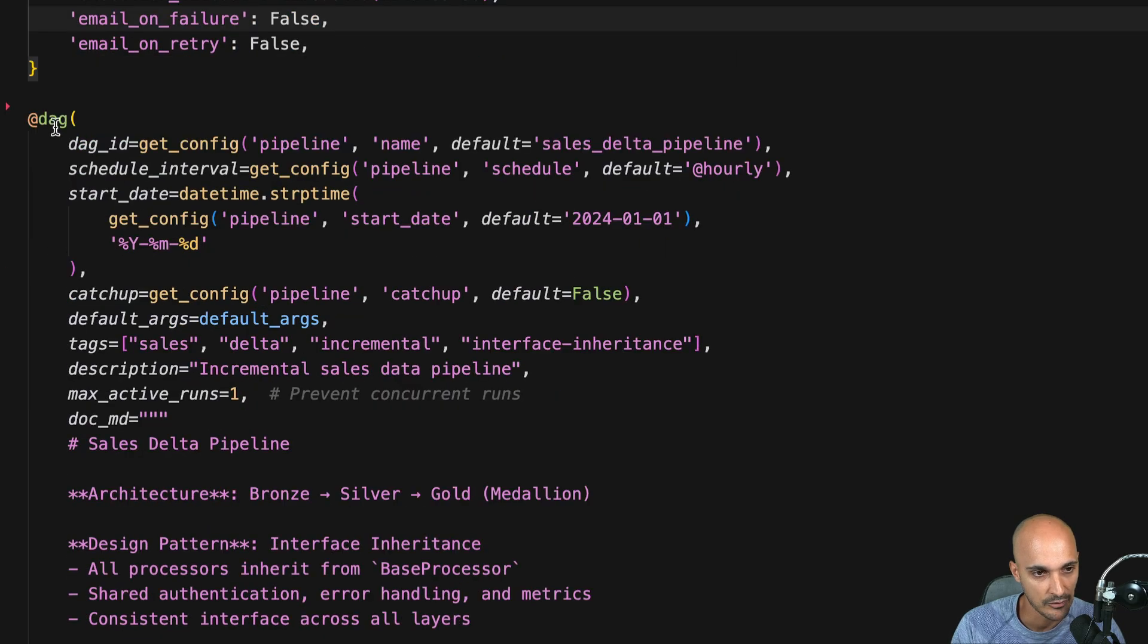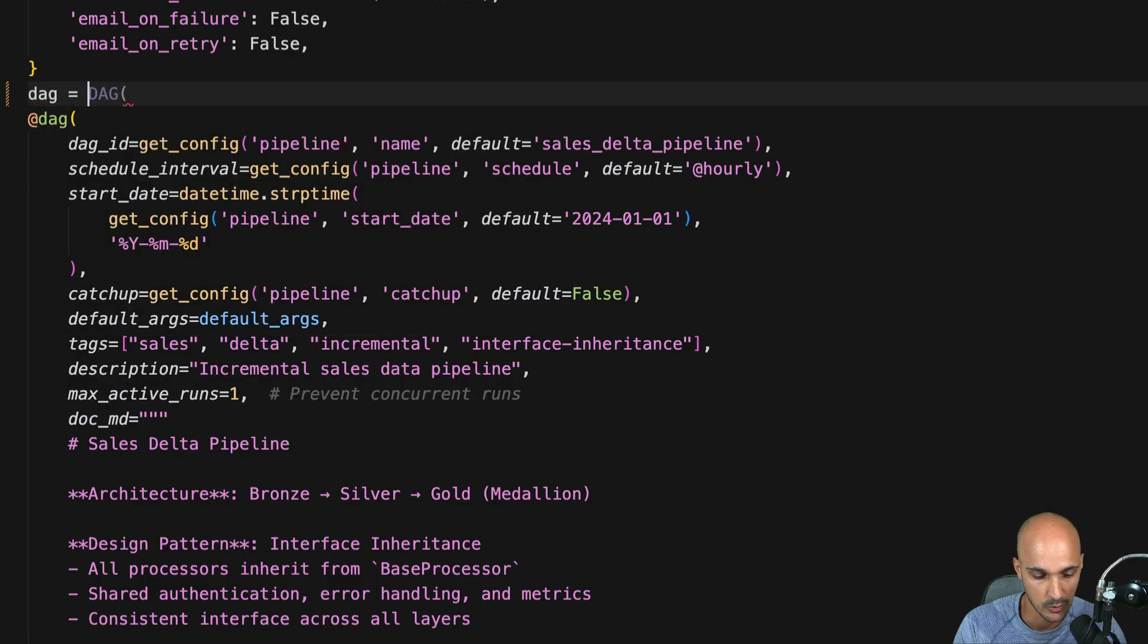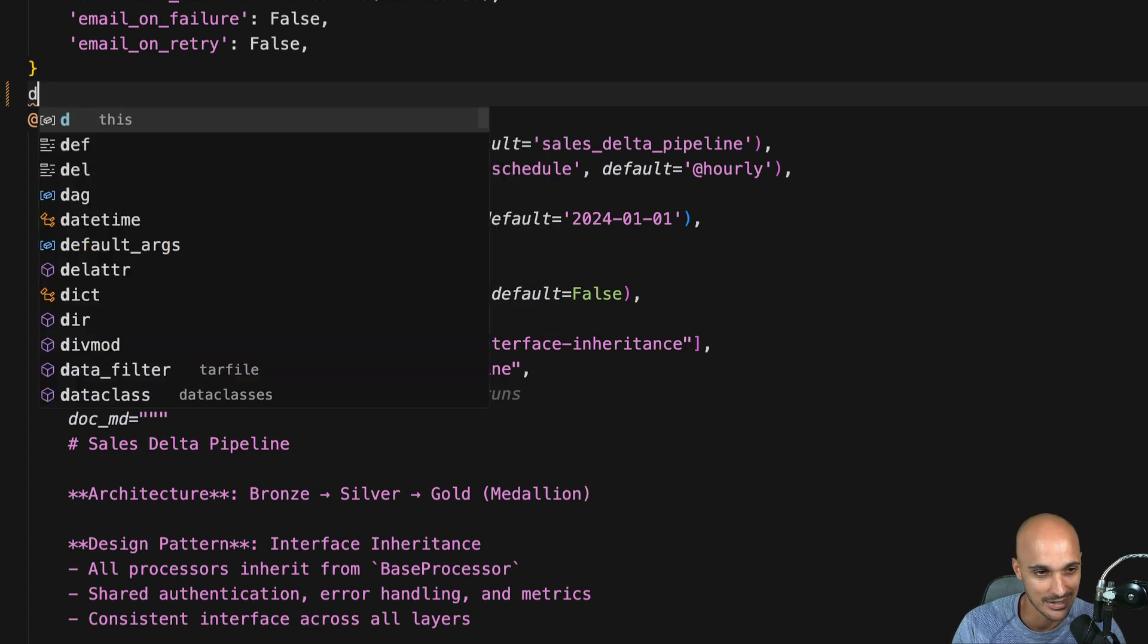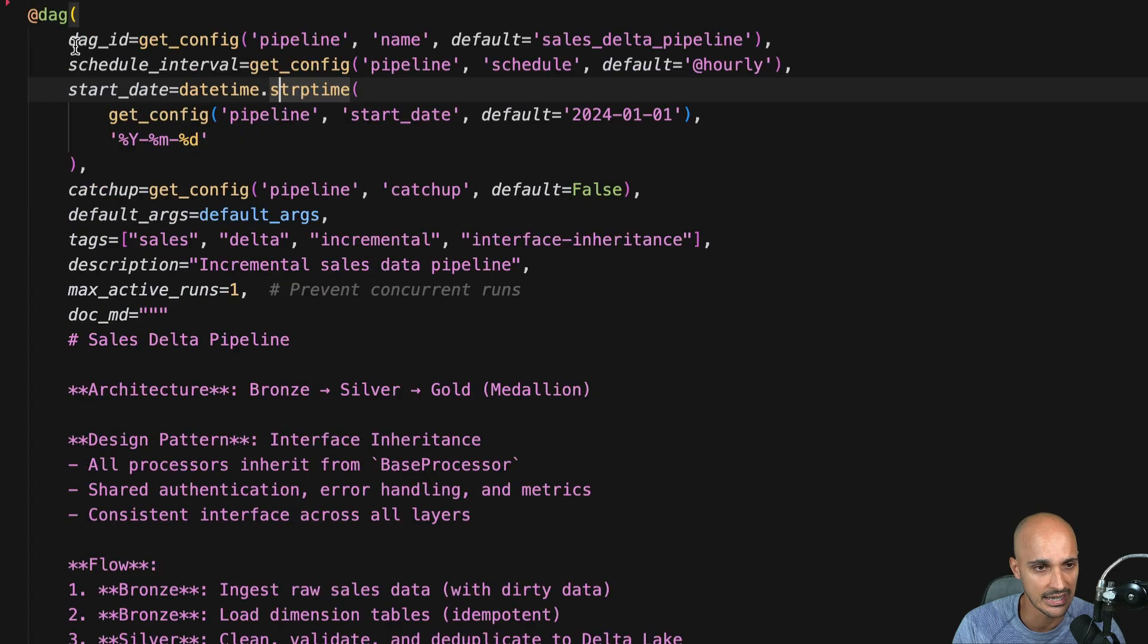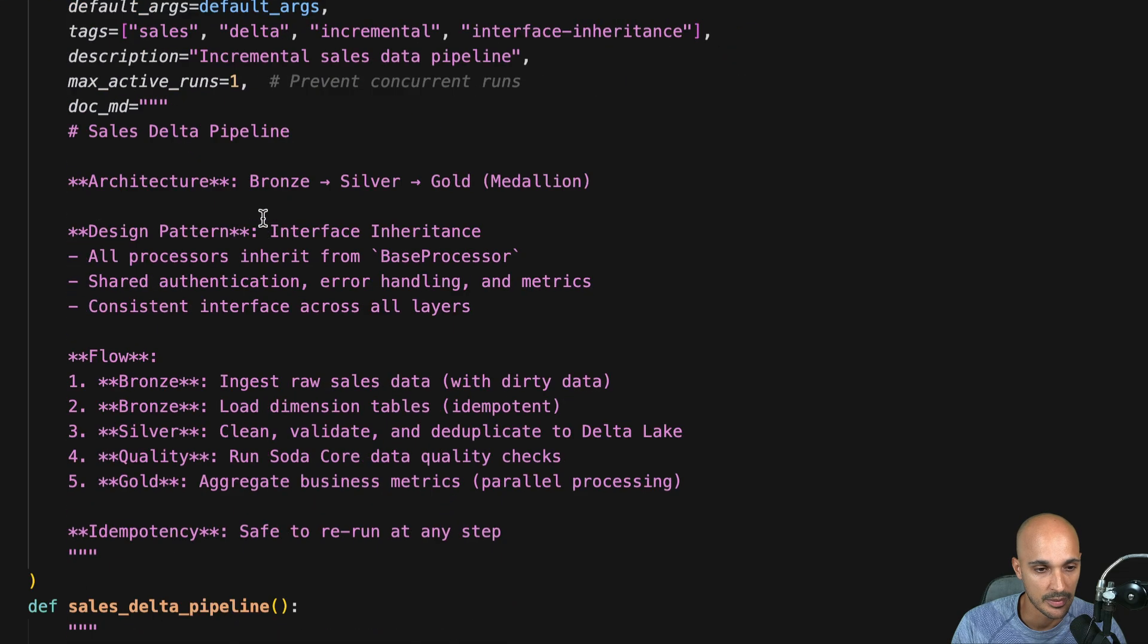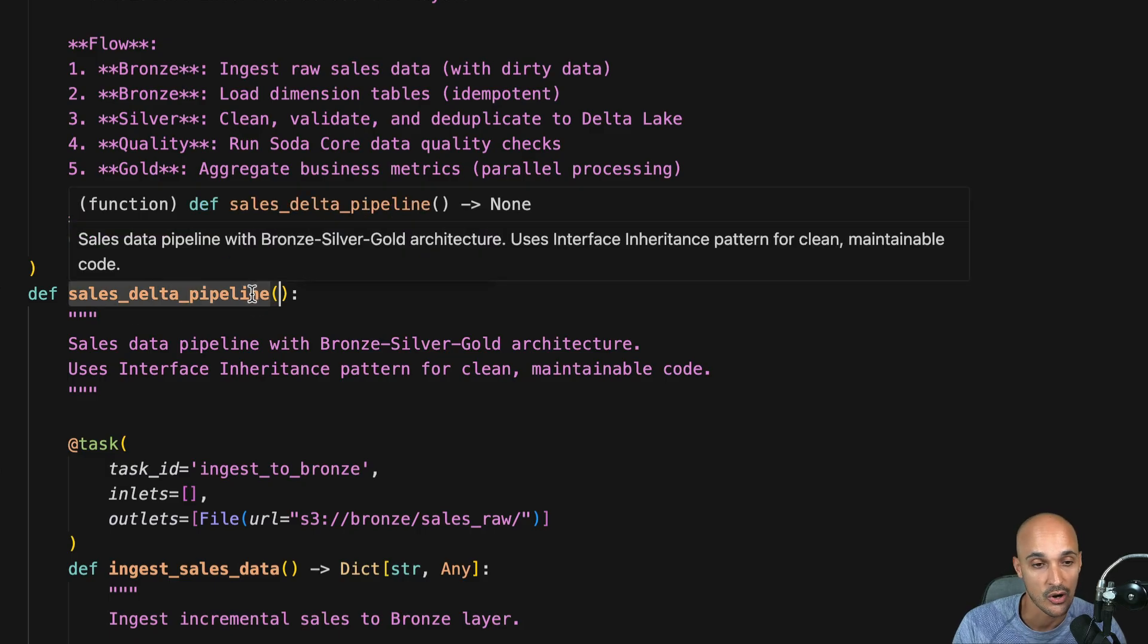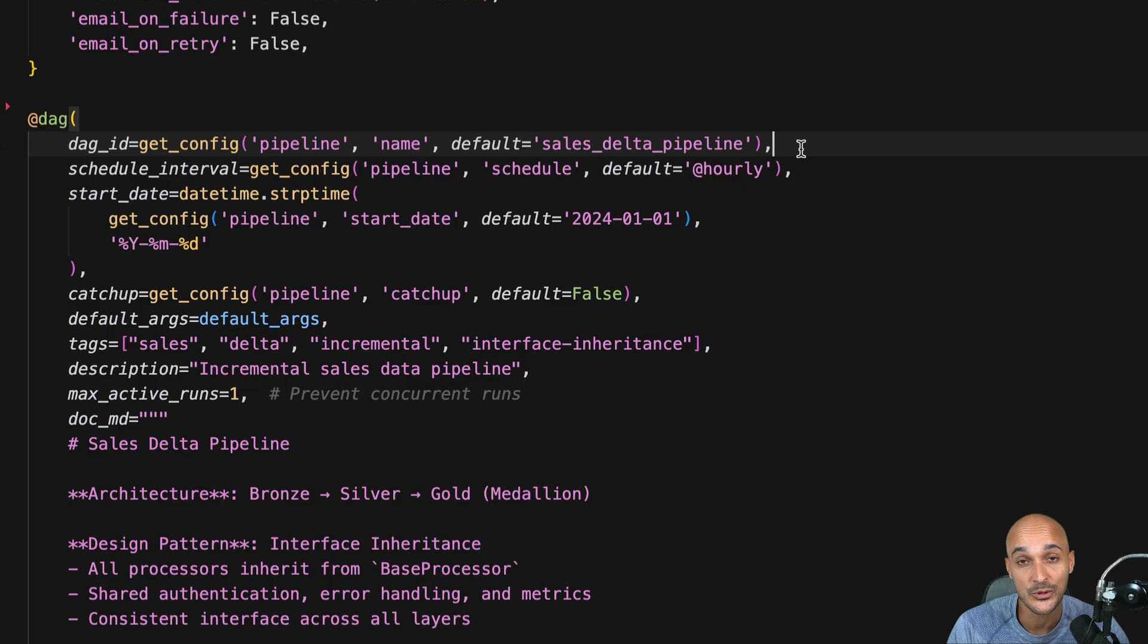All right next we have the DAG decorator which I think it's a good idea to use. You can also use the context manager with. Just don't do it with DAG equal DAG please this is very old-fashioned so don't use that notation anymore. Then we can see the DAG ID is defined. So one thing to know when you are using the DAG decorator the DAG ID of your DAG will be automatically the name of the function that the DAG decorator decorates. In that case sales delta pipeline. So unless you specifically want to give a different DAG ID you don't have to specify the DAG ID here.